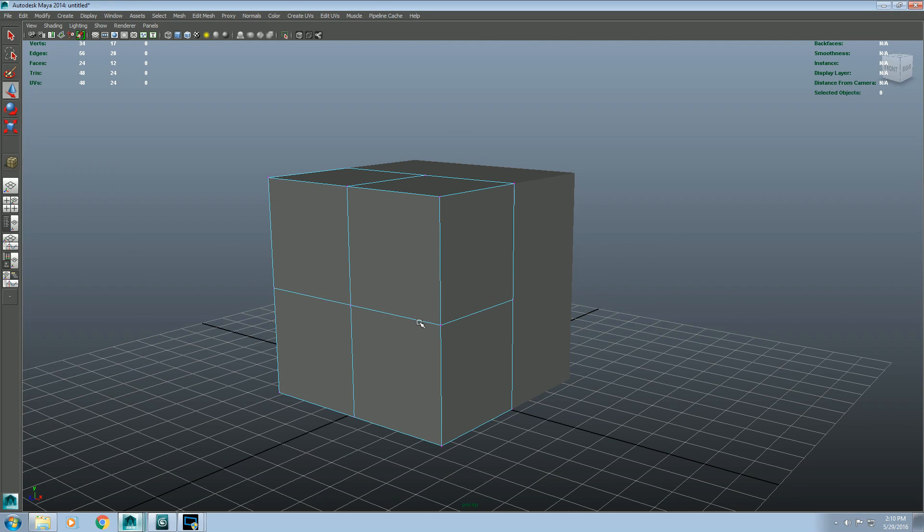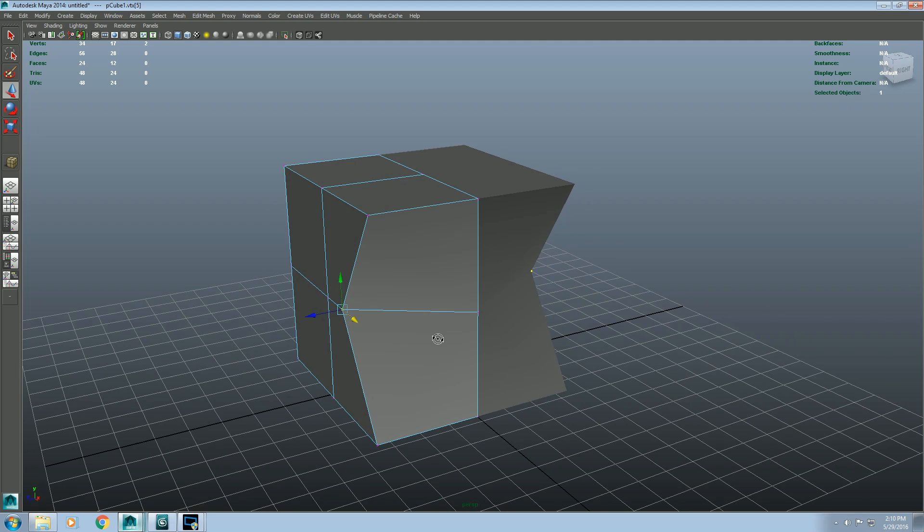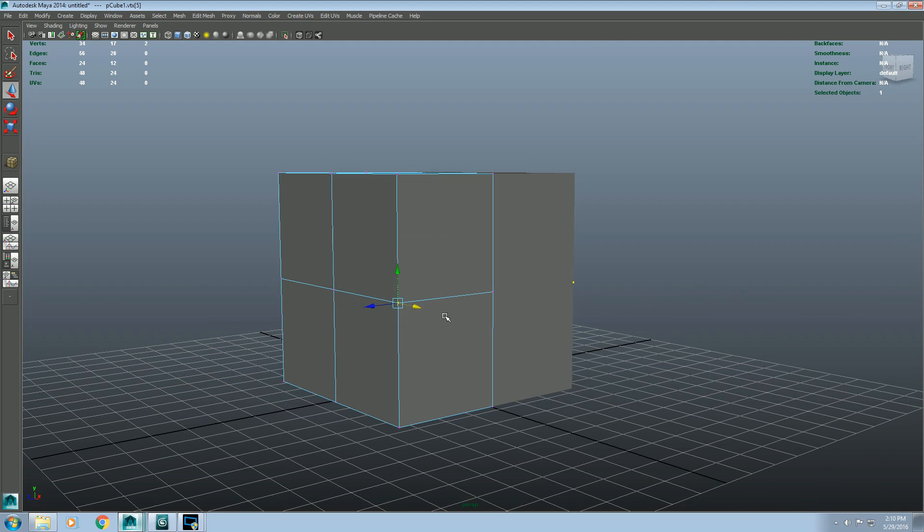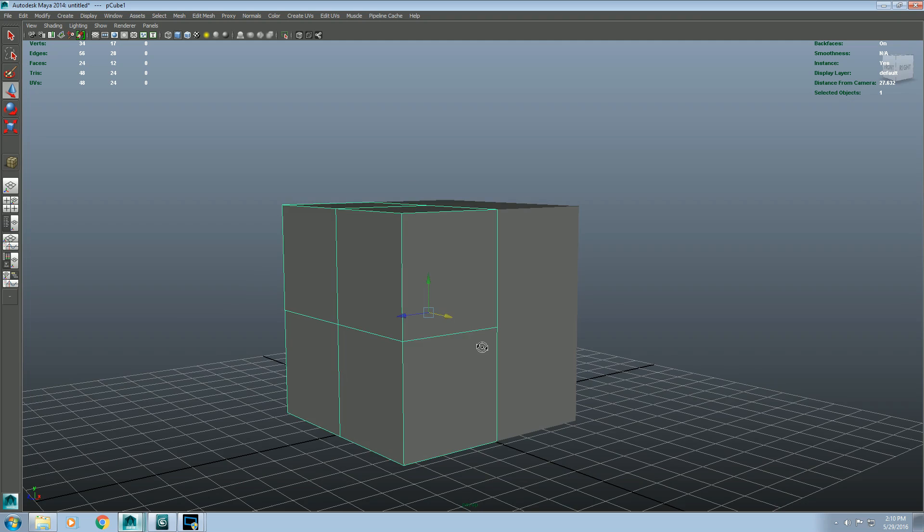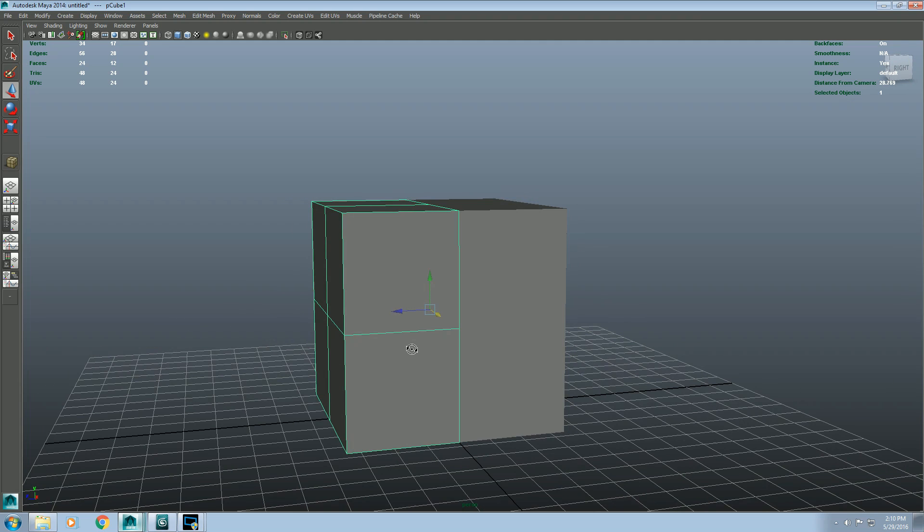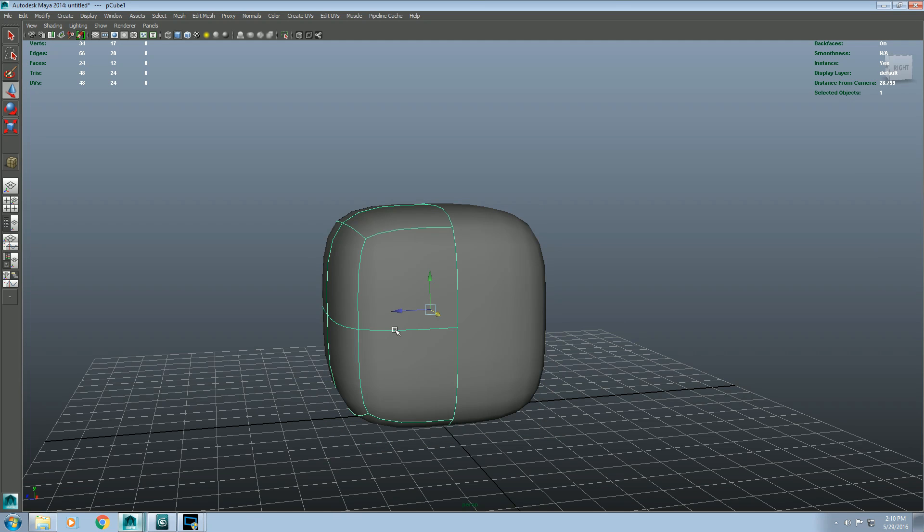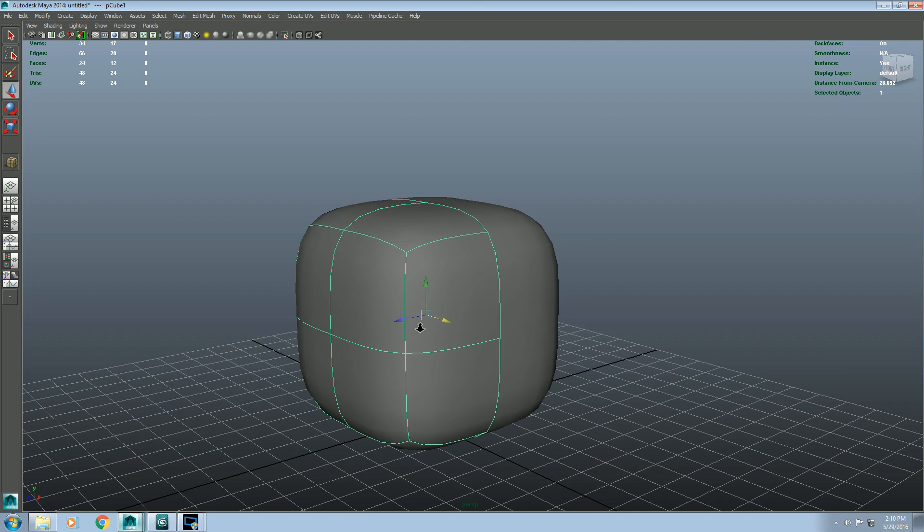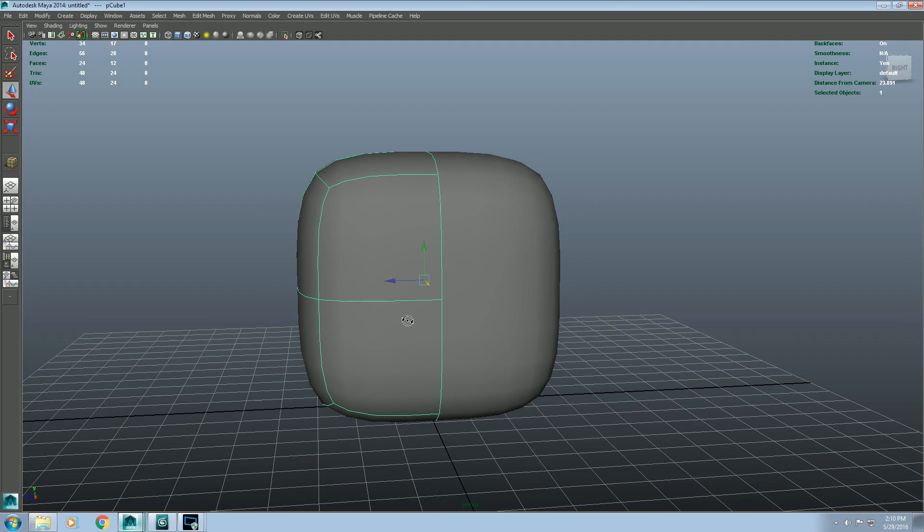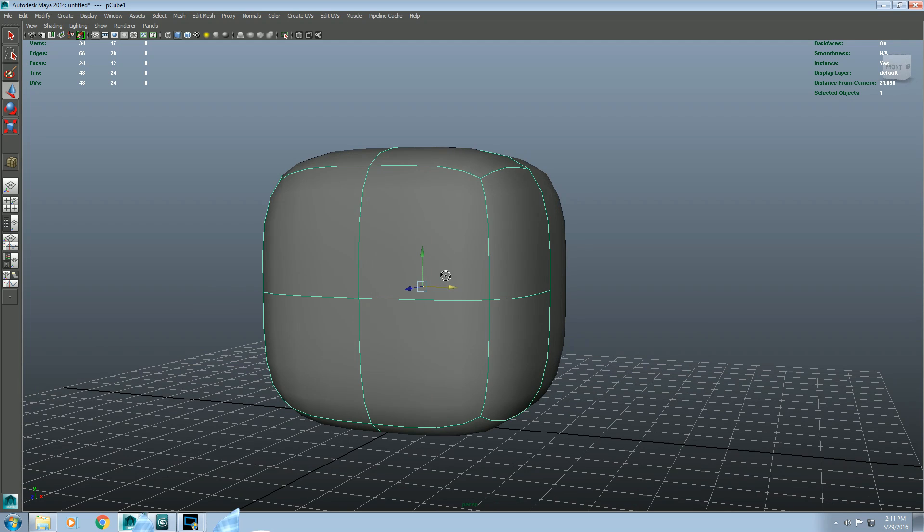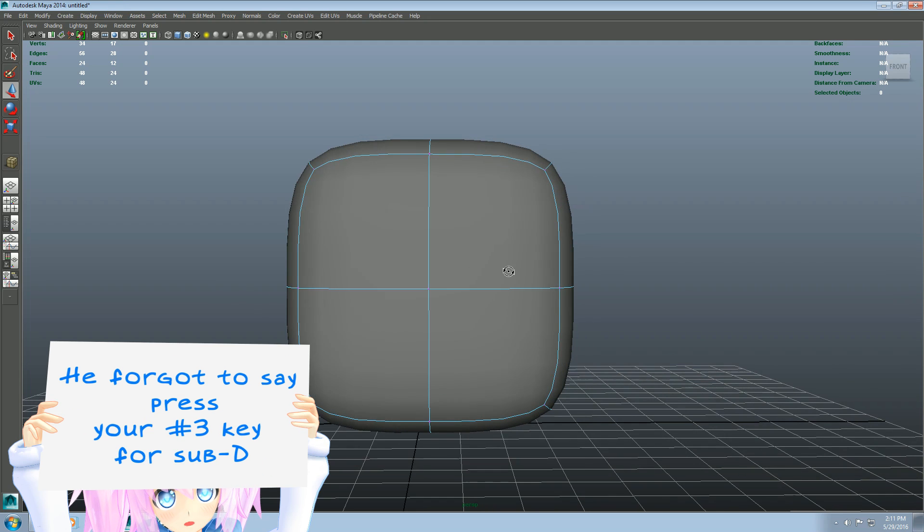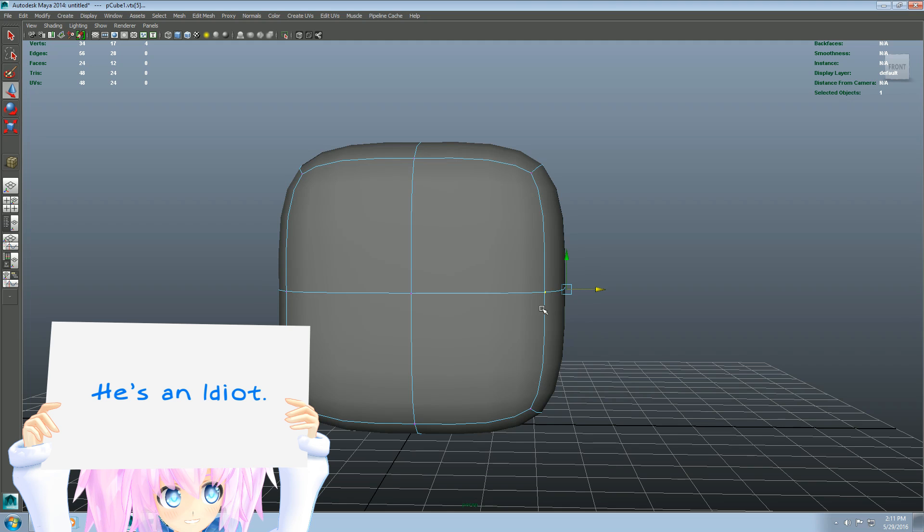So at this point now we can grab vertices and it will mirror in live to the other side. The cool thing about sub-Ds is it's kind of like a temporary representation of what the model will look like when it's actually smooth. You can do this in Maya by hitting the key number 3 on your keyboard, not the number pad.